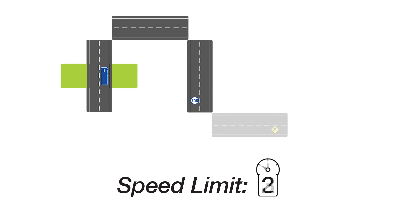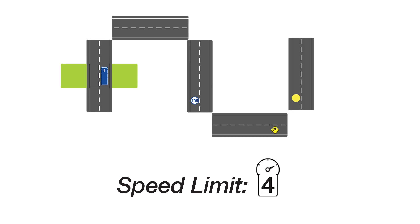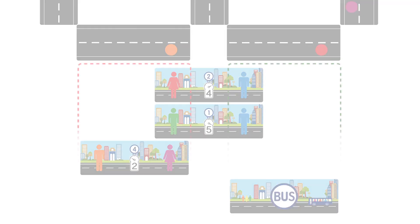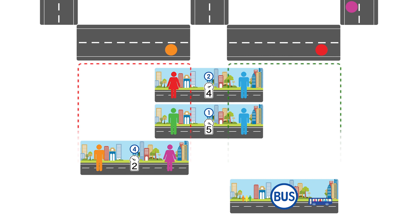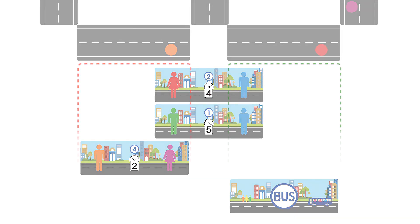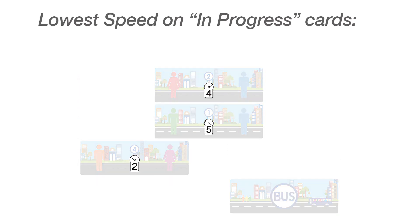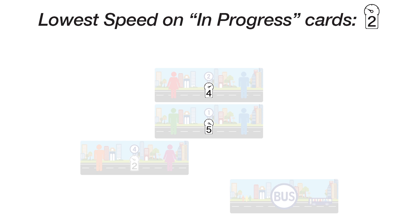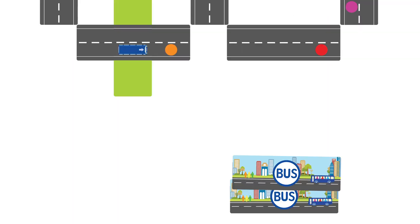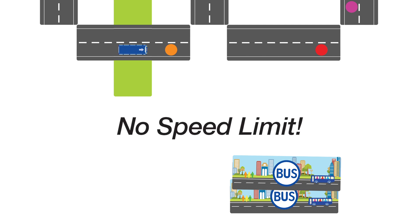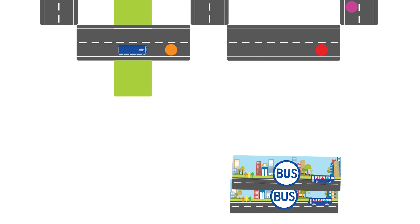A player's speed limit is the maximum number of street cards he may move his bus in a single turn. This limit is established by the lowest speed shown among all his passenger cards in progress. A player may move less than his speed limit, and if a player has no passenger cards in progress, then he has no speed limit to restrict movement. A bus may not end its movement sequence on the same street card in which it began.